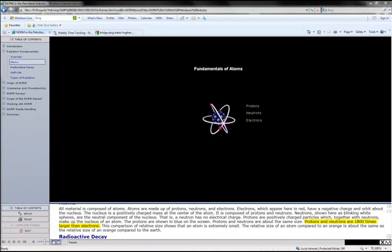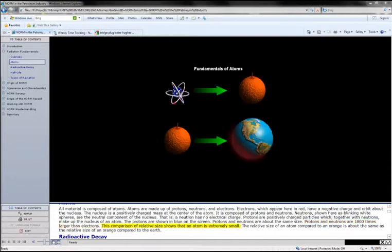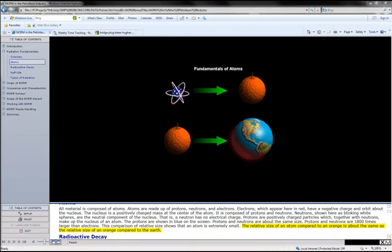Protons and neutrons are 1800 times larger than electrons. This comparison of relative size shows that an atom is extremely small. The relative size of an atom compared to an orange is about the same as the relative size of an orange compared to the Earth.